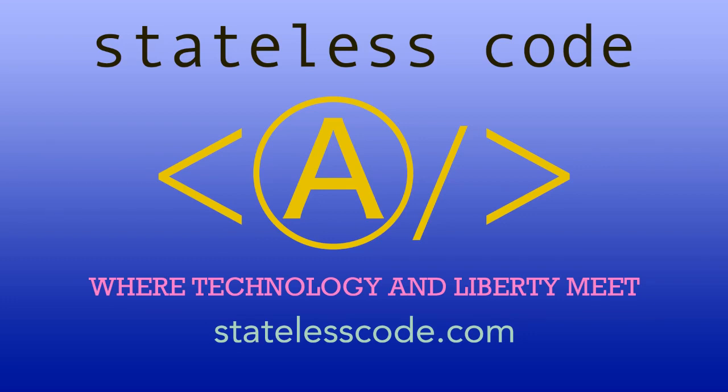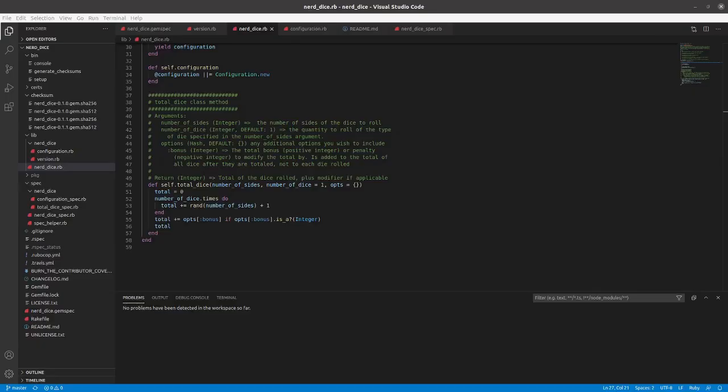Hack the Stateless Code. Welcome to this Stateless Codecast. This is video number 11 in our series on Nerd Dice, Making a Ruby Gem.